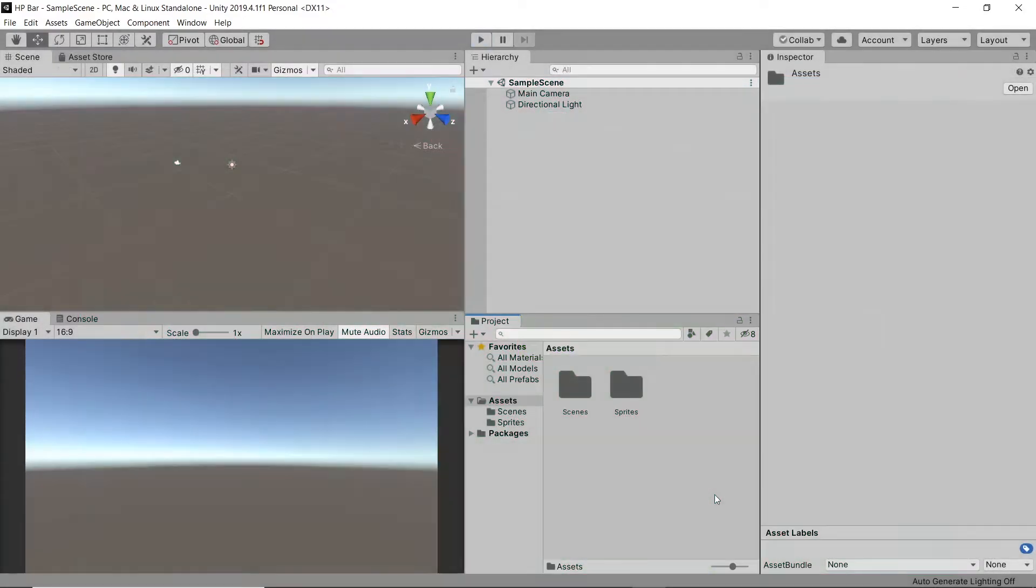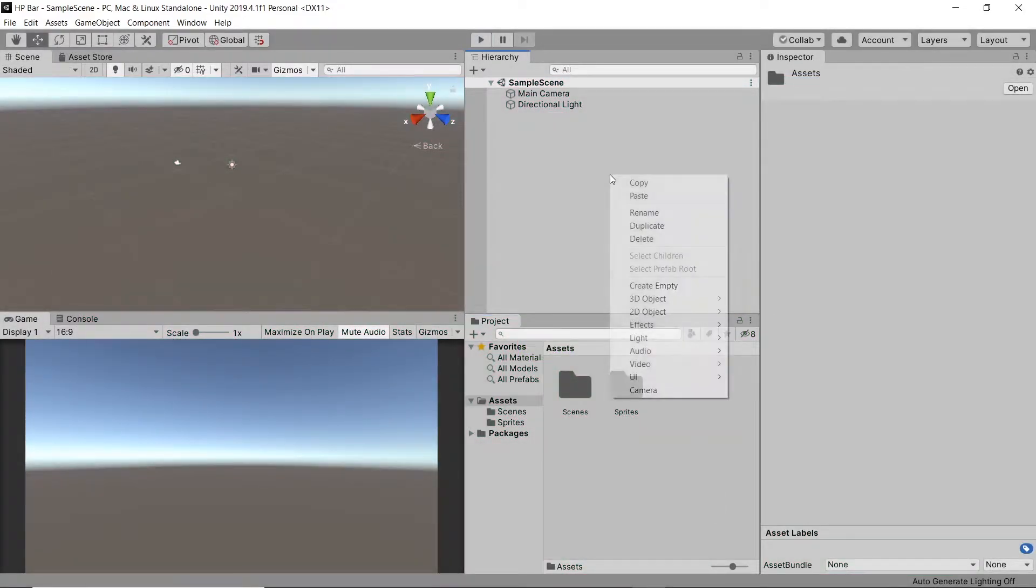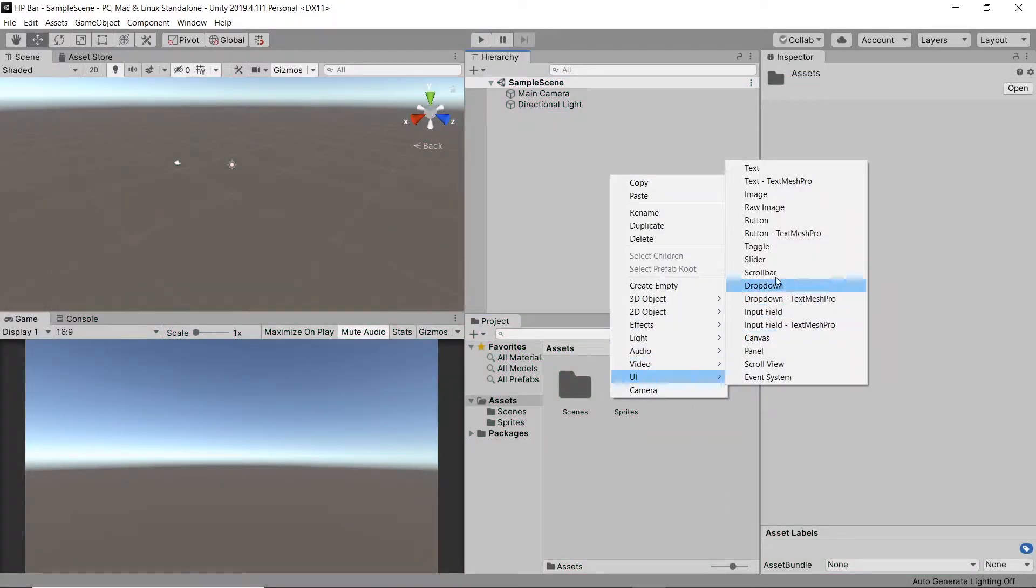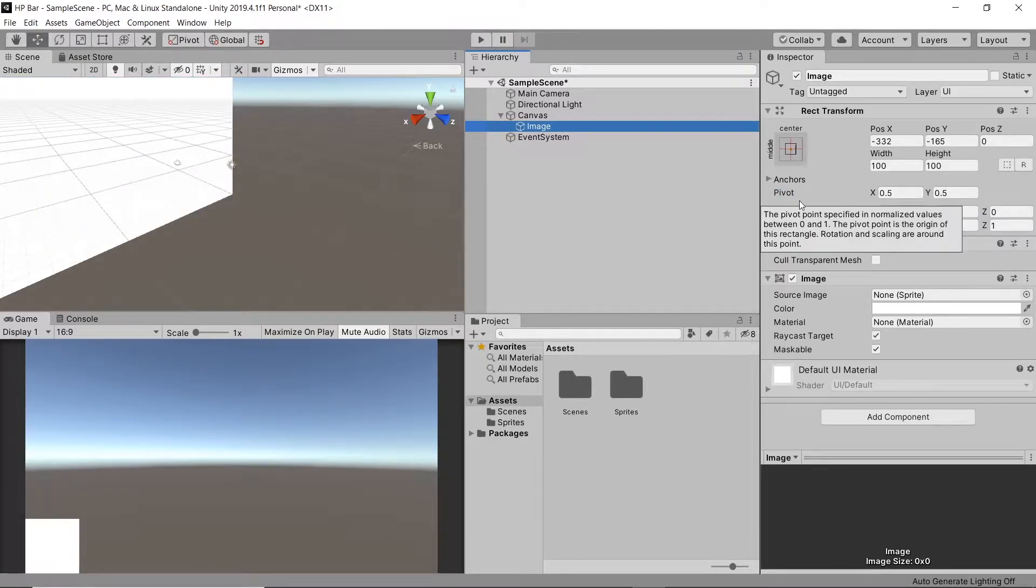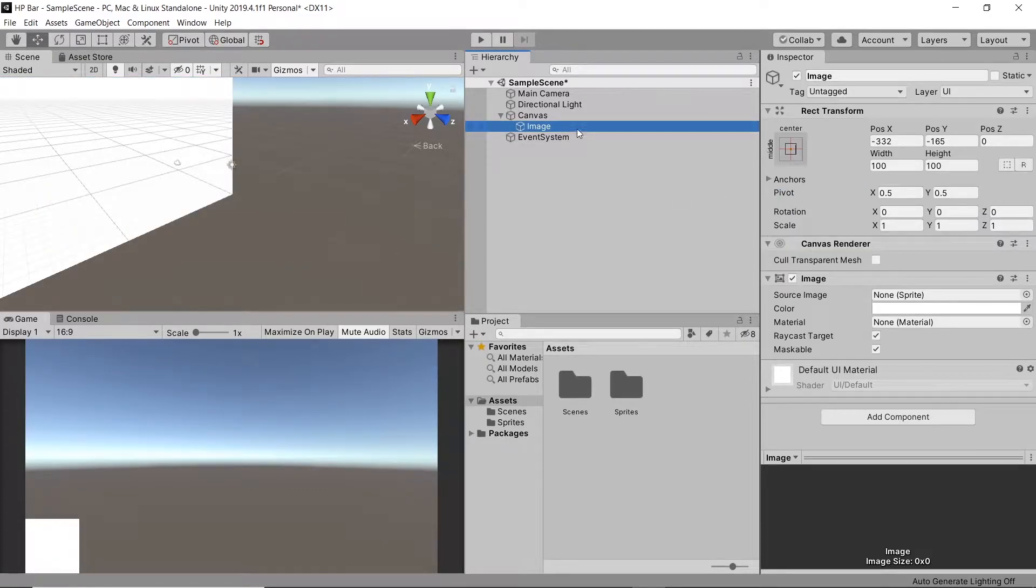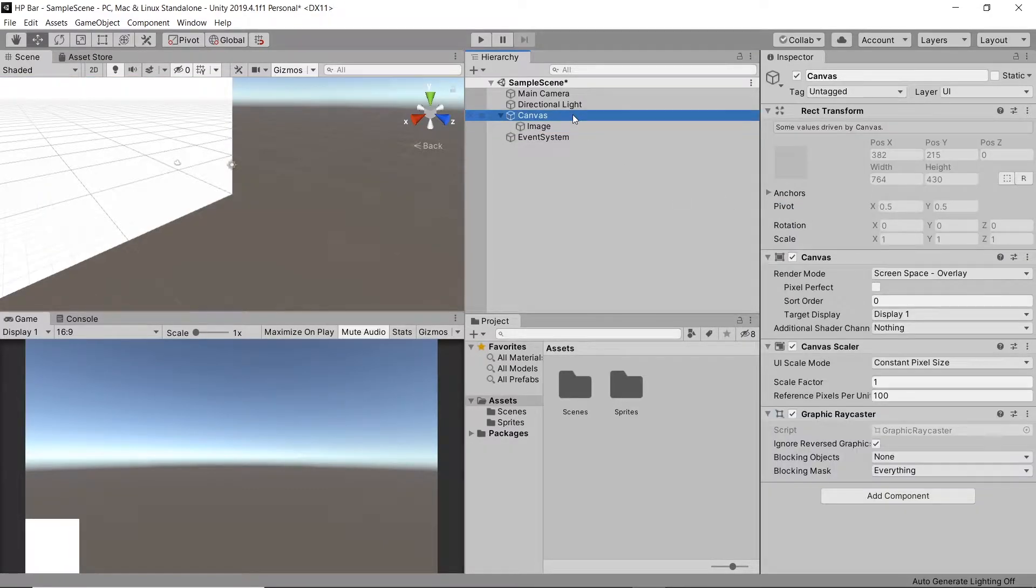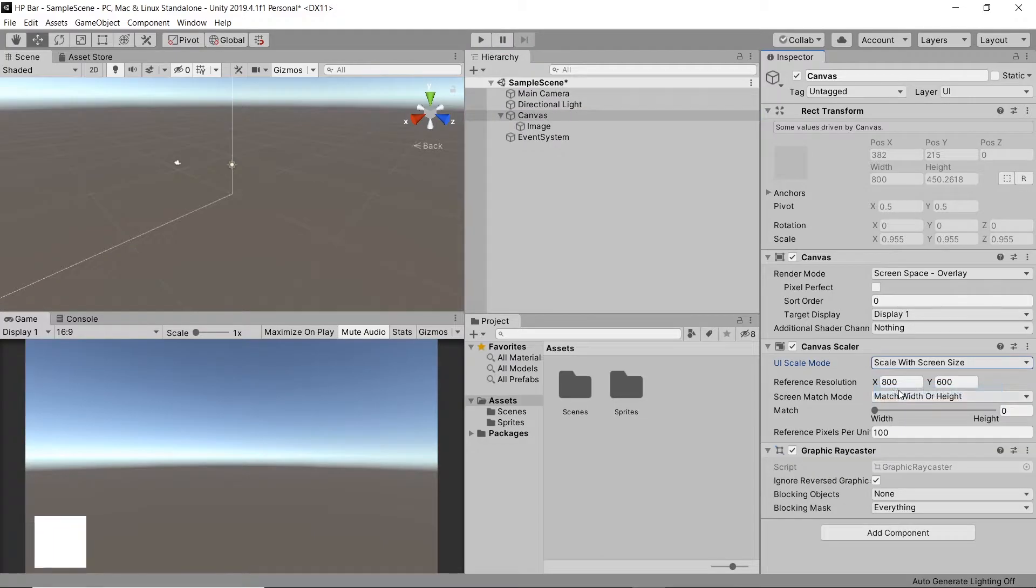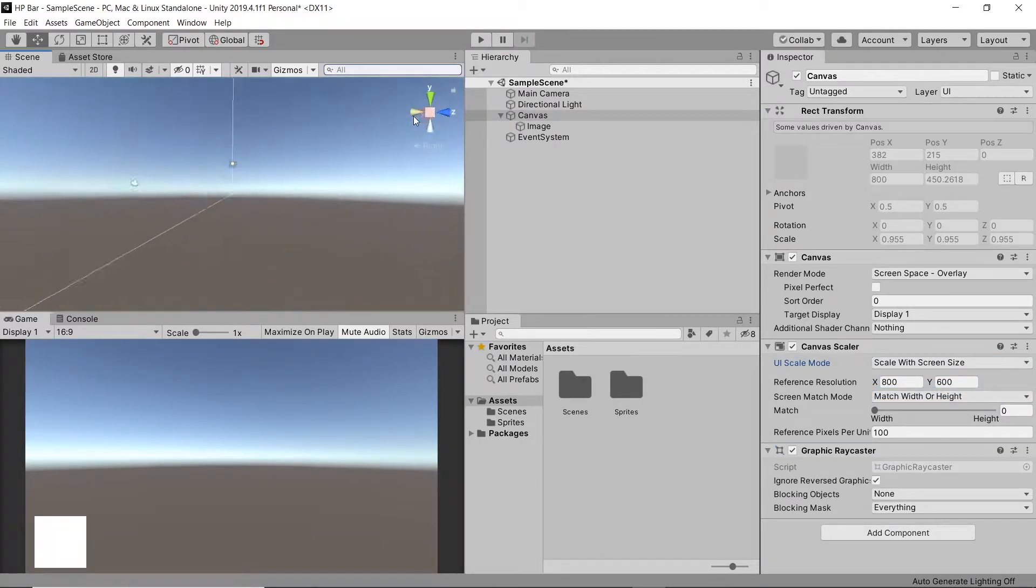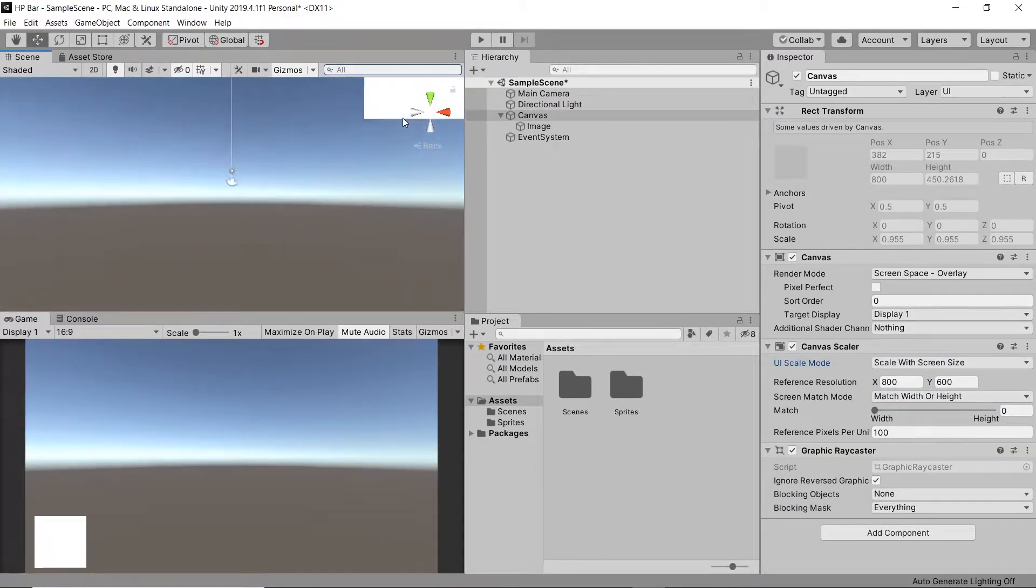First of all, let's create an image. Let's right click, go to UI and then Image. Next let's select our canvas and change the UI scale mode to Scale with screen size. Then let's go back to our image and place it in the centre.